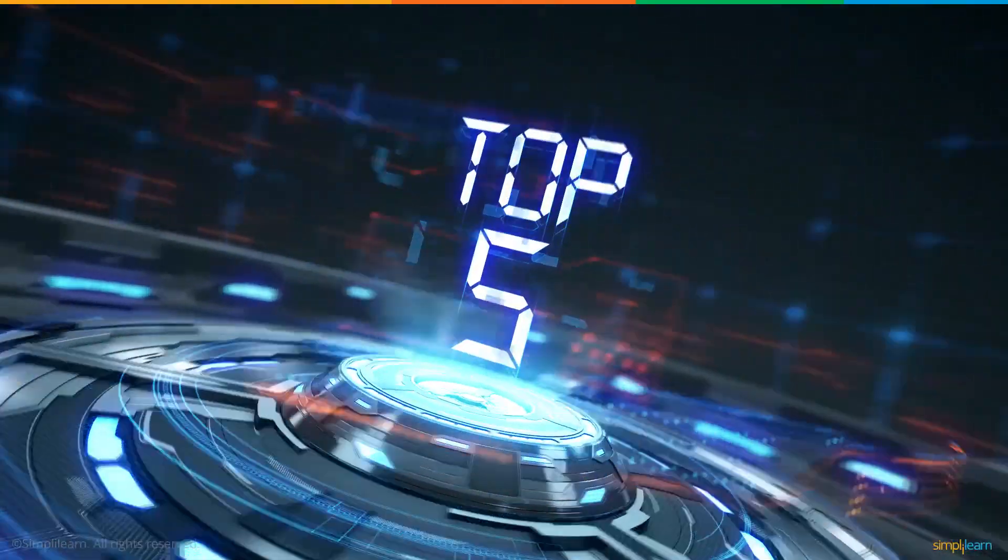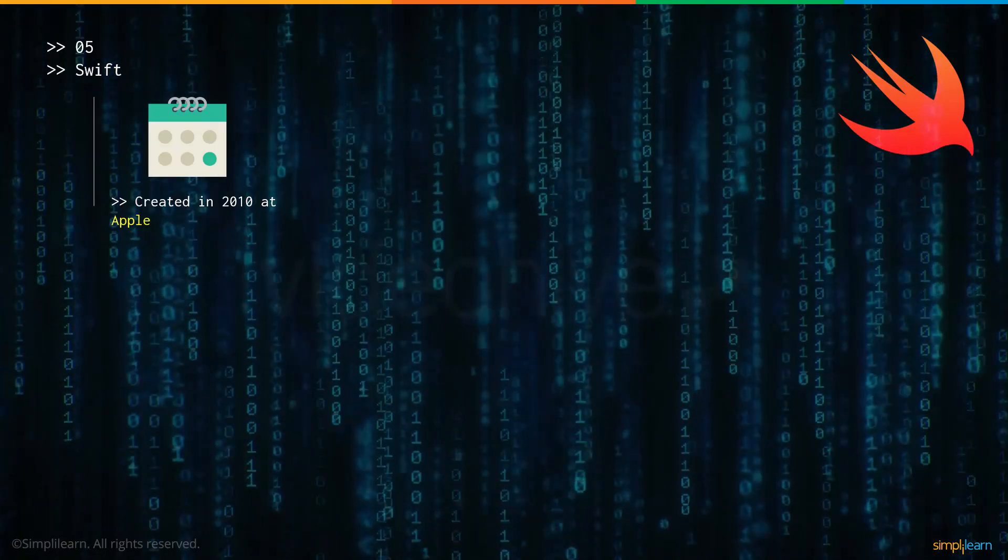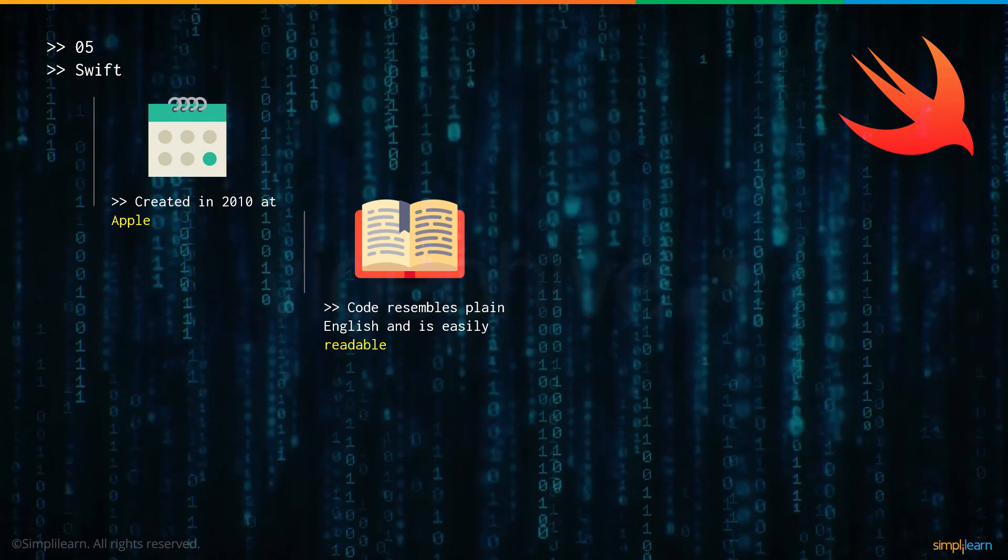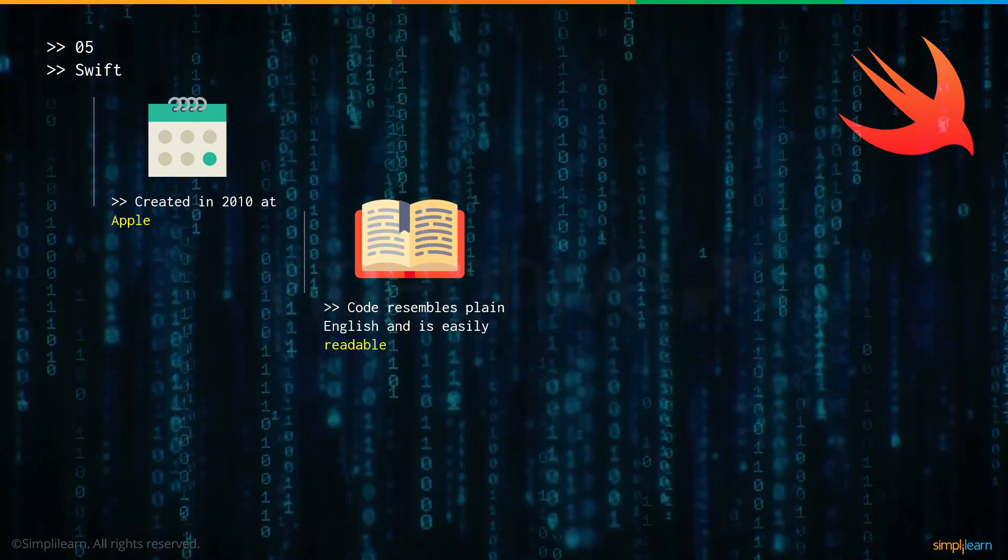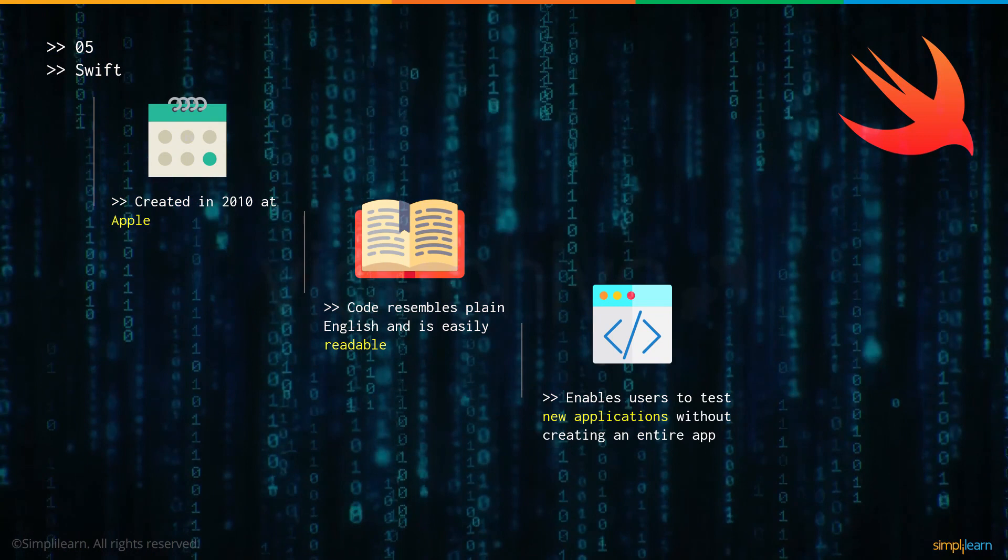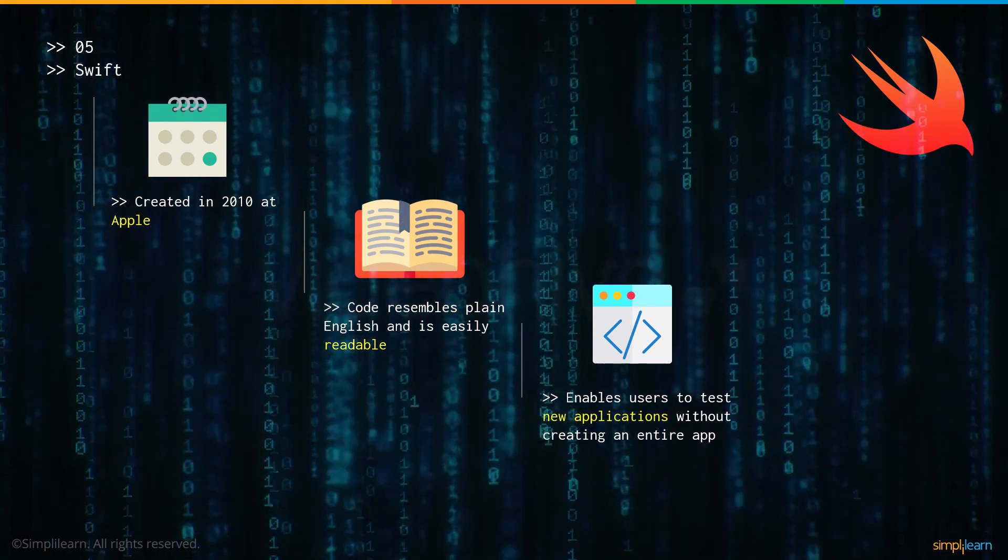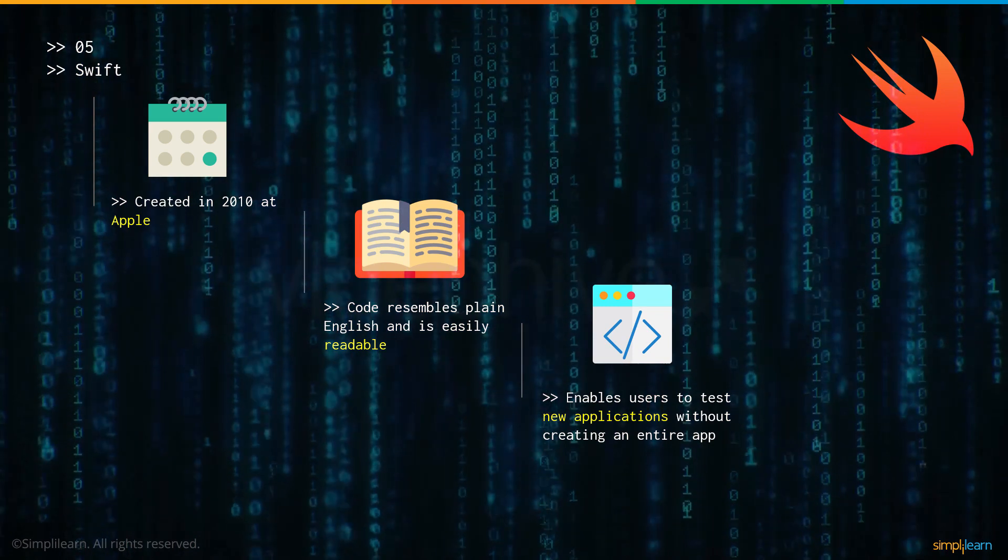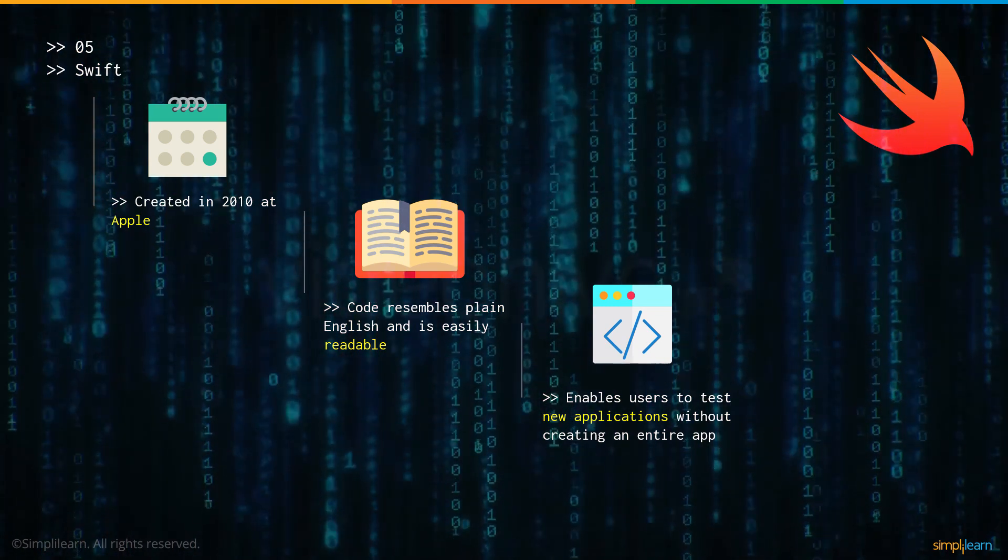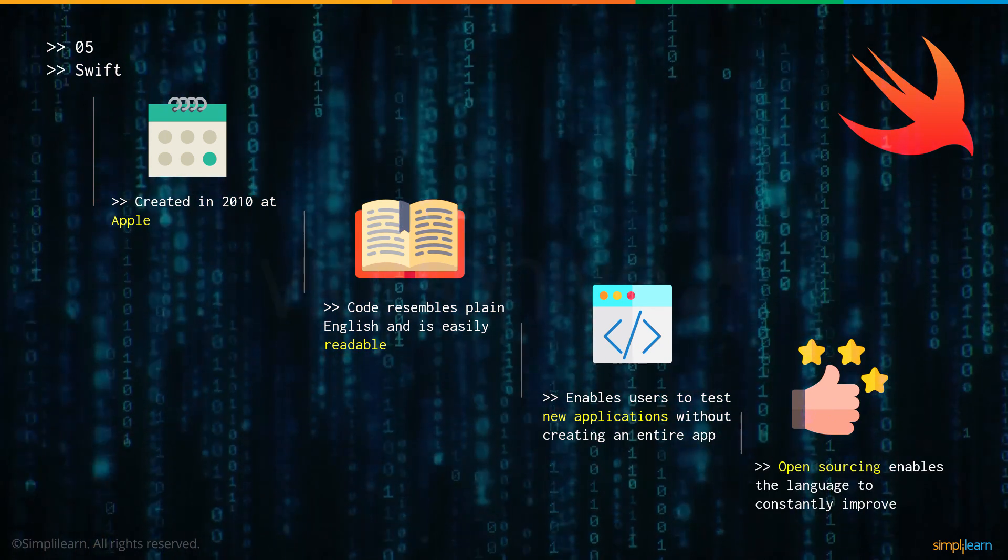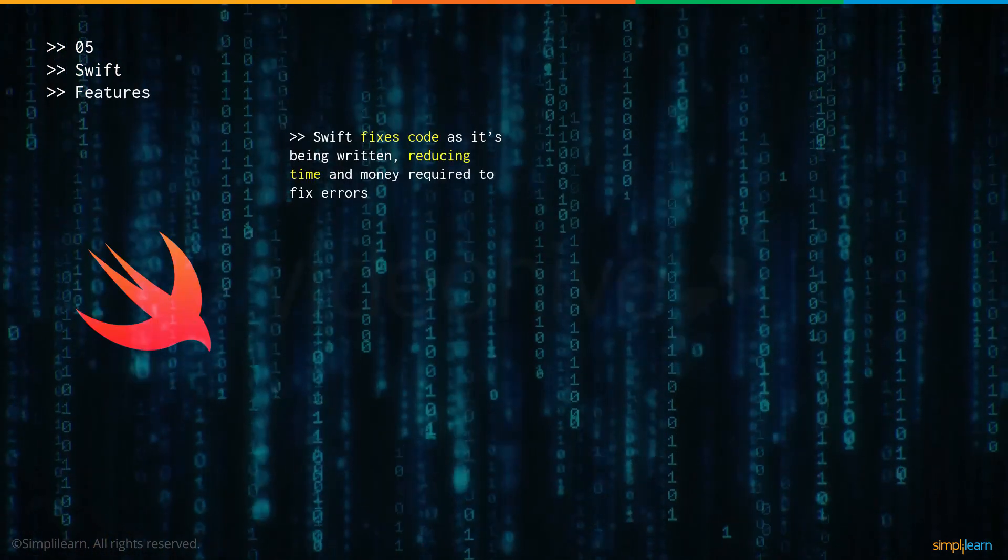Now let's have a look at number 5: Swift. Swift was created by Apple in the year 2010 and has code that closely resembles English and is easily readable for users. One main advantage that Swift offers to users is that it provides a special area where new applications can be tested without having to actually create a new application. And it is also open source which enables it to be constantly updated and improved.